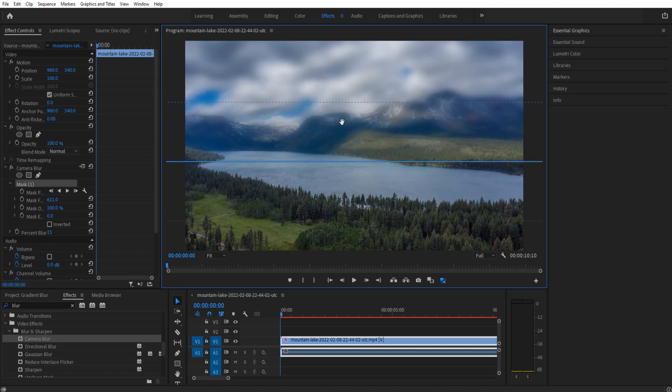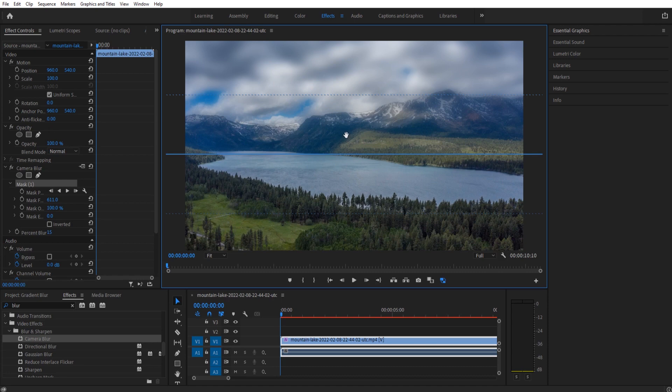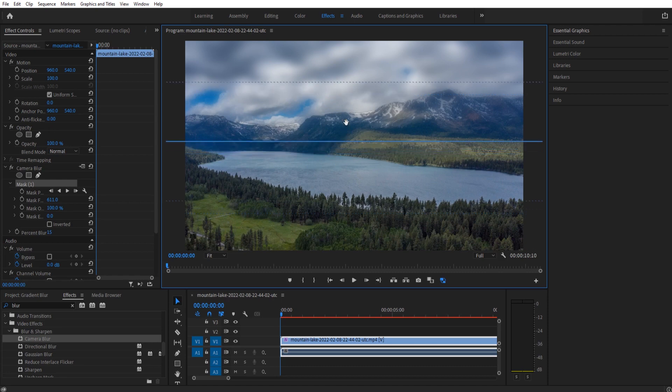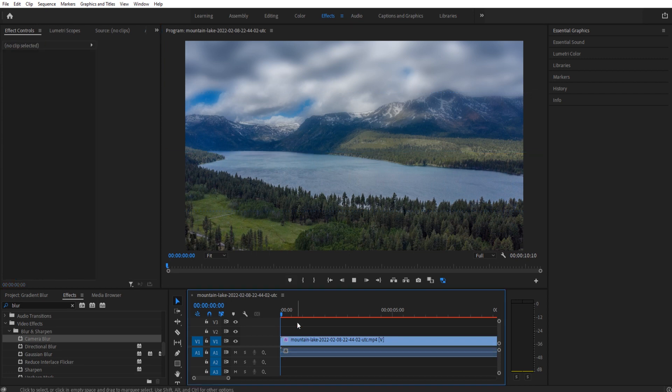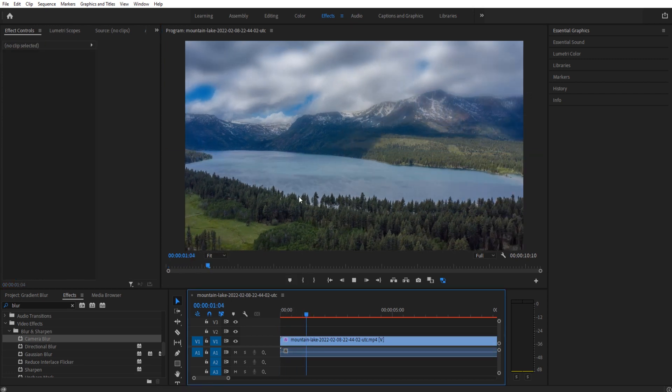If we want to drag it up or we want to drag it down, we have that ability to do just that. So in this particular case, I'm gonna probably move it right about here, about the horizon line. It's a good gradient right like that. And then now we have the top blurred and the bottom in focus.